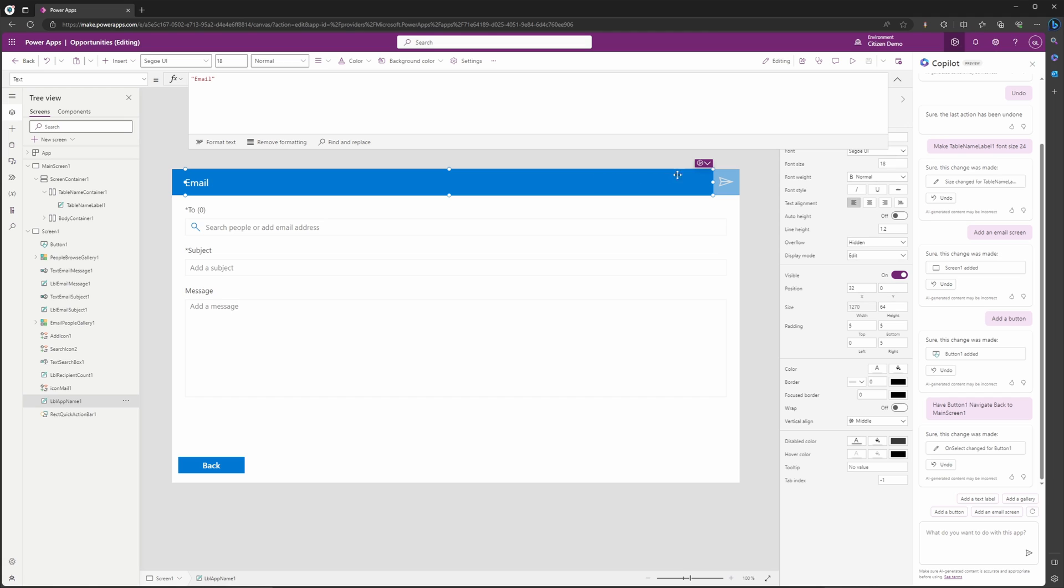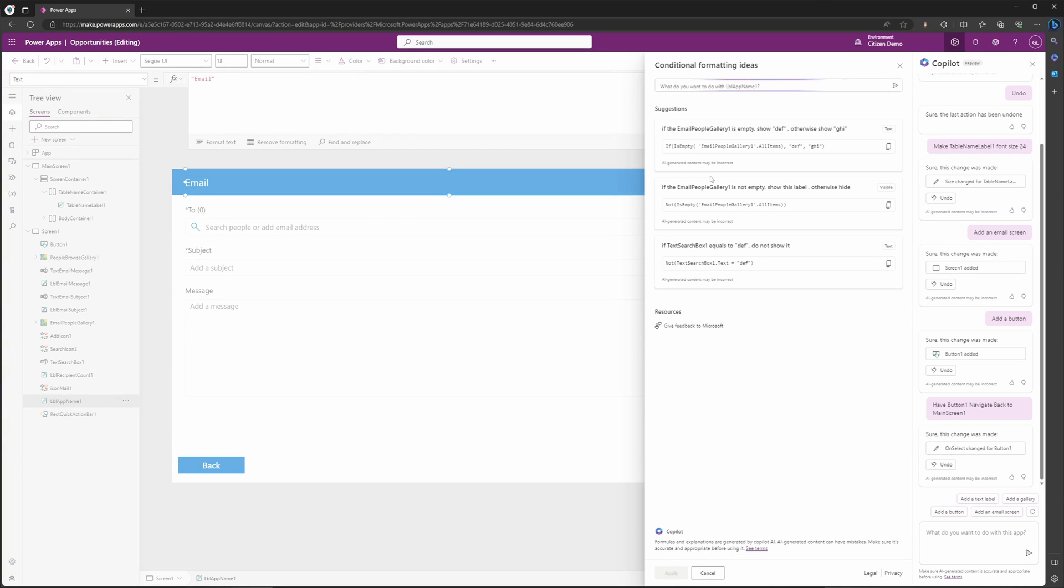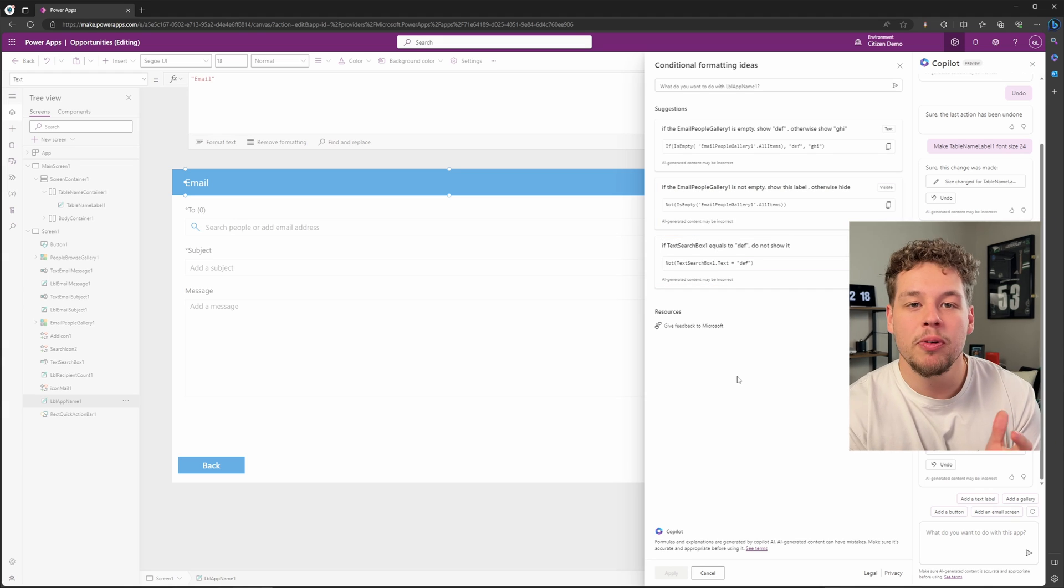Microsoft is pushing the envelope on what Copilot can actually do for you. There is one last functionality that Copilot can do in canvas apps, and that is going to be this little thing here. If you go ahead and click an item, you'll see that you can get this Copilot conditional formatting thing to pop up.